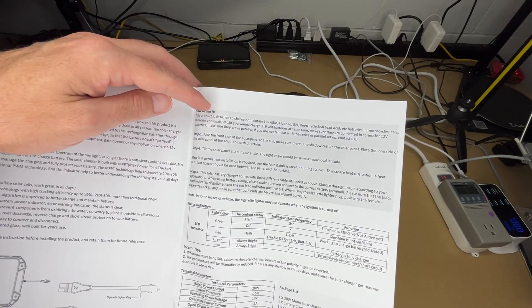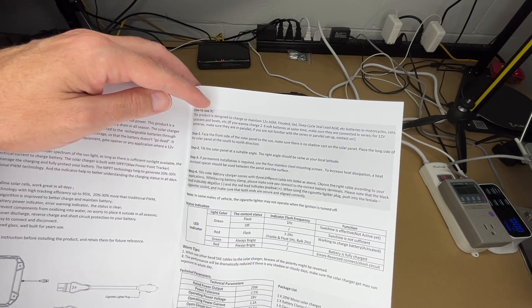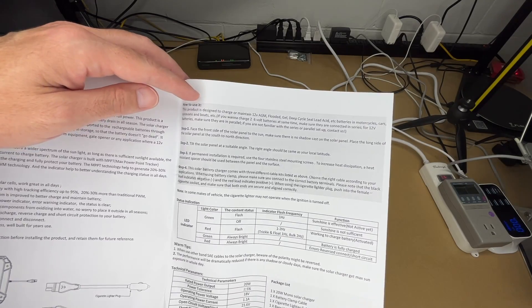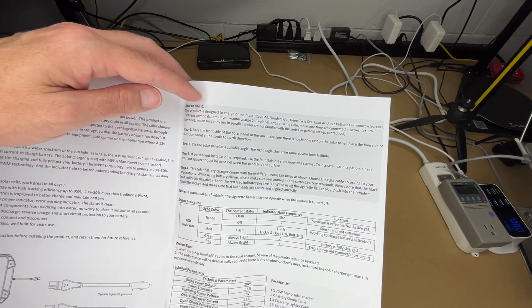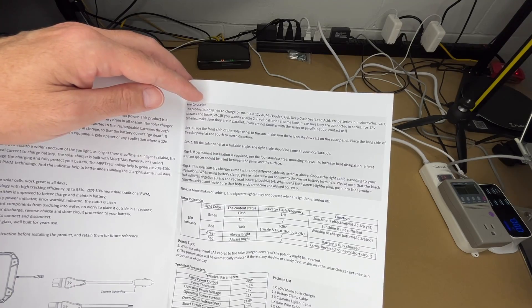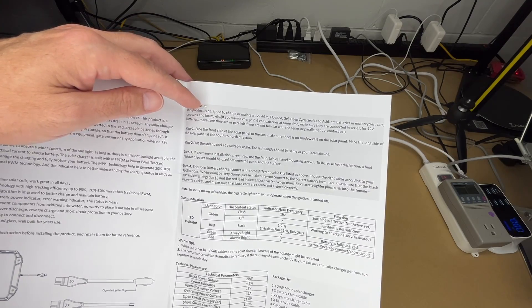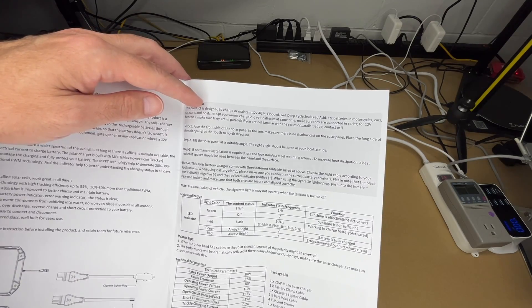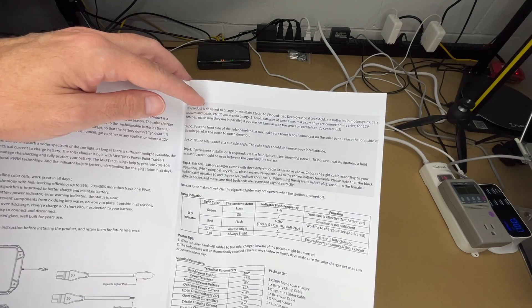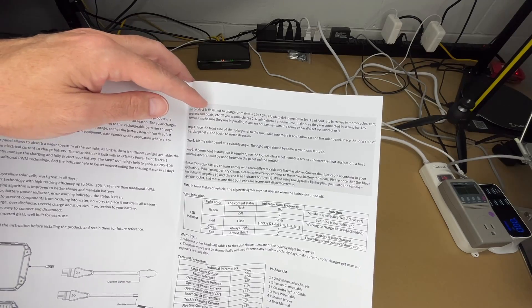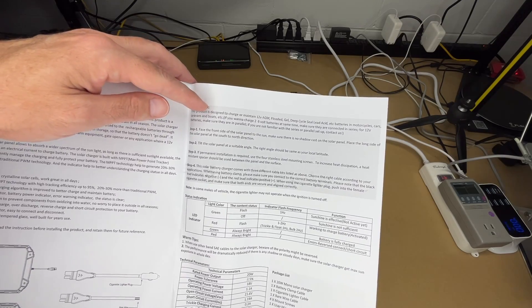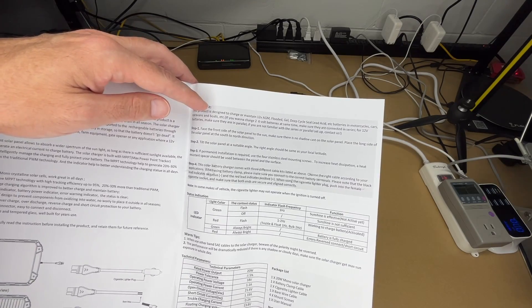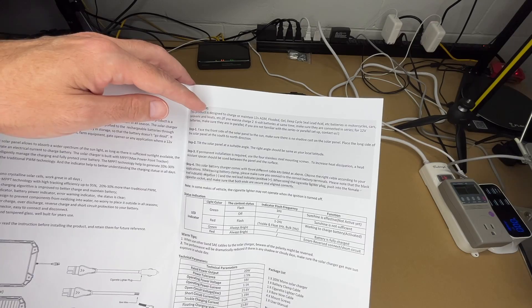So here it says it's designed to be used with 12 volt AGM flooded gel deep cell and lead-acid batteries in motorcycles, cars, caravans, boats, RVs, it could be lawnmowers, golf carts. I mean there's so many things you could connect this to. Anything that has a 12 volt lead-acid battery would work well.